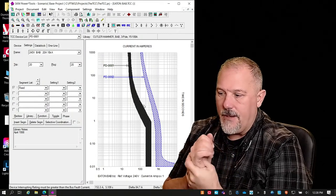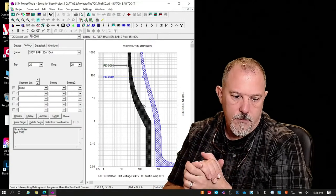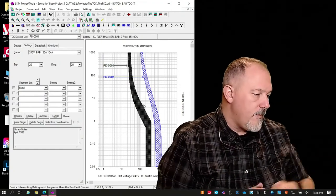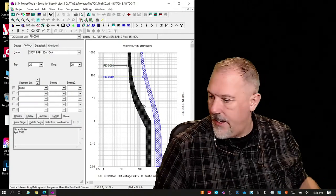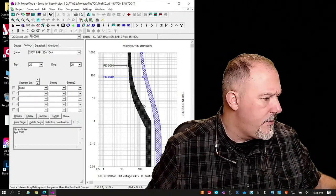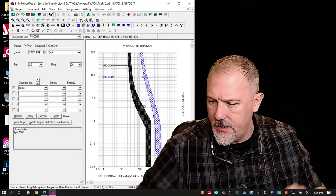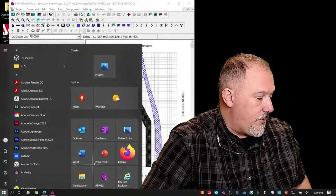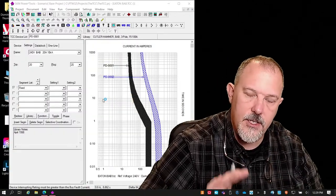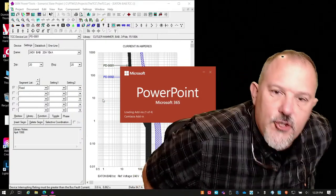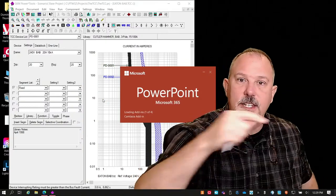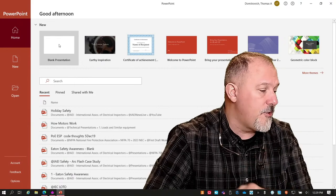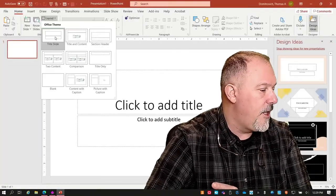One way I've tried to explain this is to think about a transformer. This is one of the reasons why when I do transformer fundamentals, I talk about reflecting currents from secondary to primary — and some people ask why. This is one of those reasons: we are transposing currents from primary to secondary, and that's why you teach the transposition of currents.